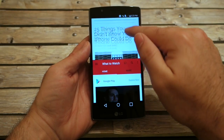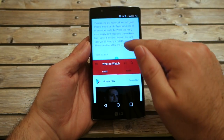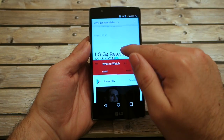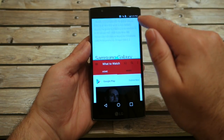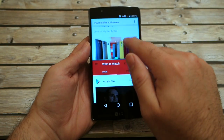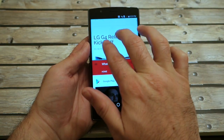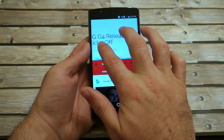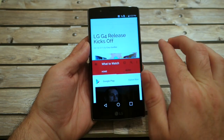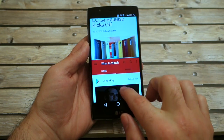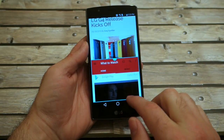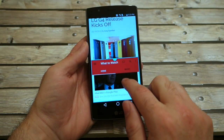Now we have the web browser at the top, and you can scroll through anything you'd like on the web and zoom in like you usually do, and then of course YouTube down below.